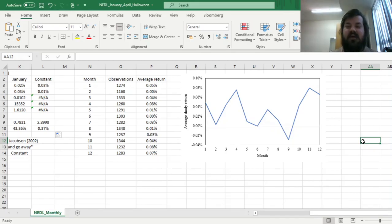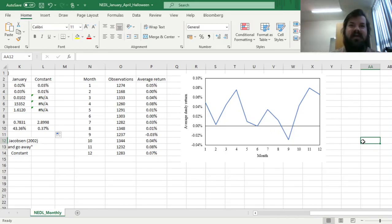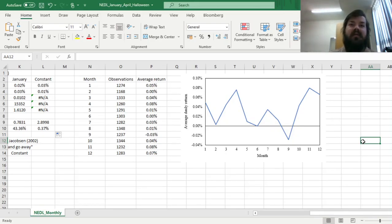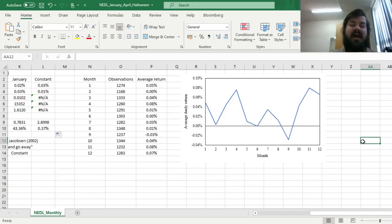around end of October, when Halloween is celebrated. So the idea of the sell in May and go away effect, or the Halloween effect, as it's alternatively called,